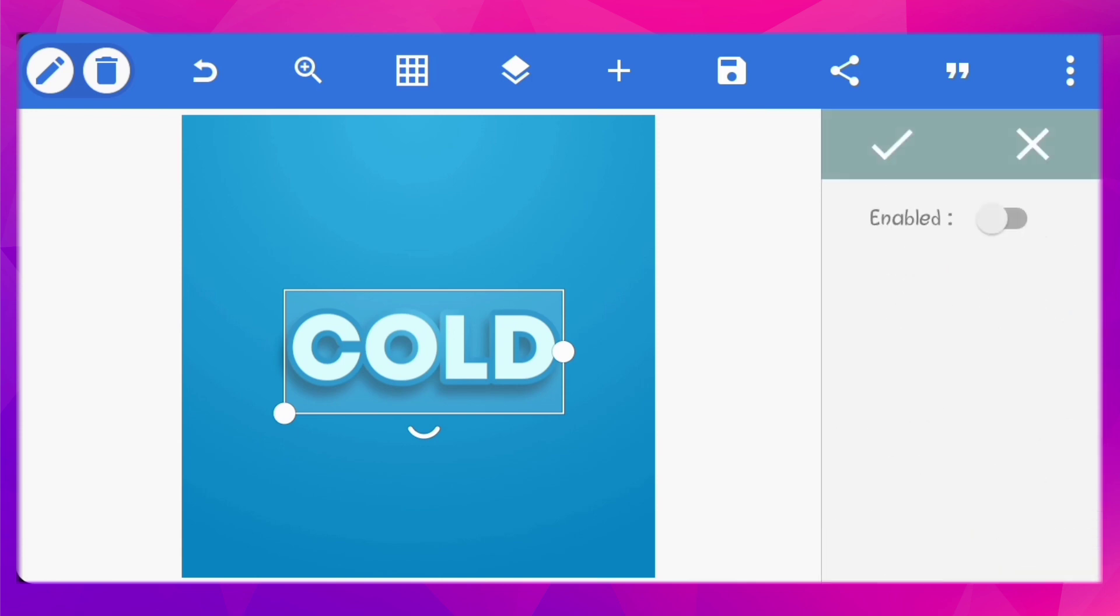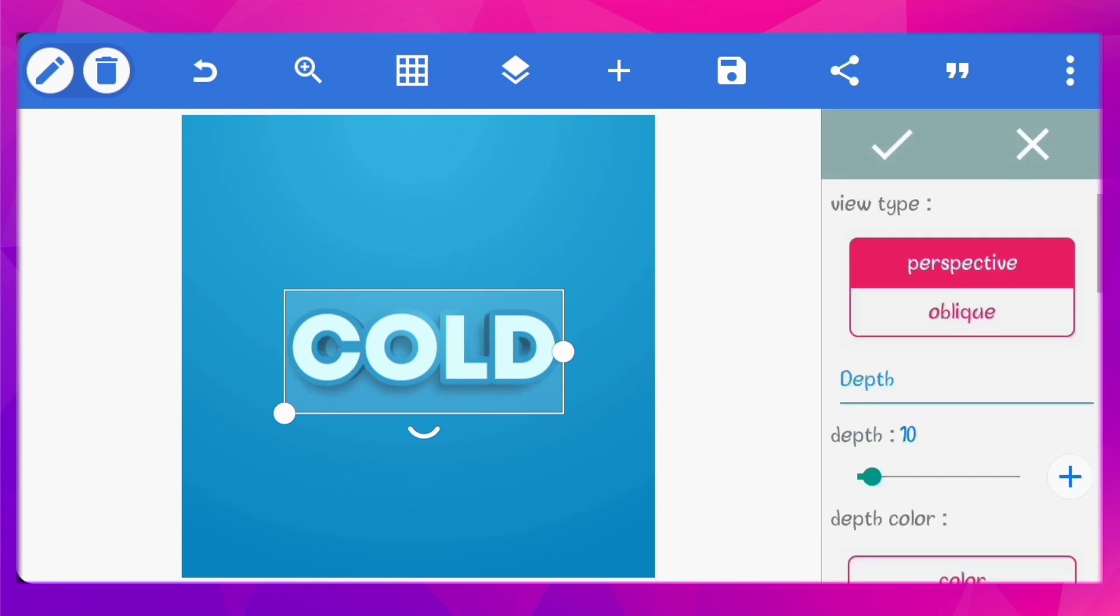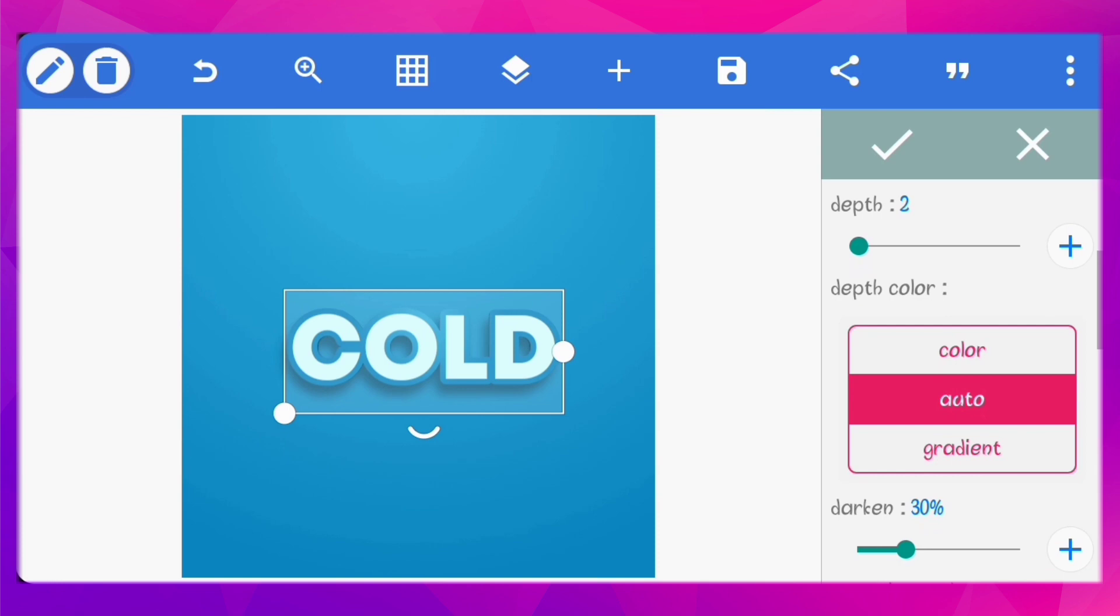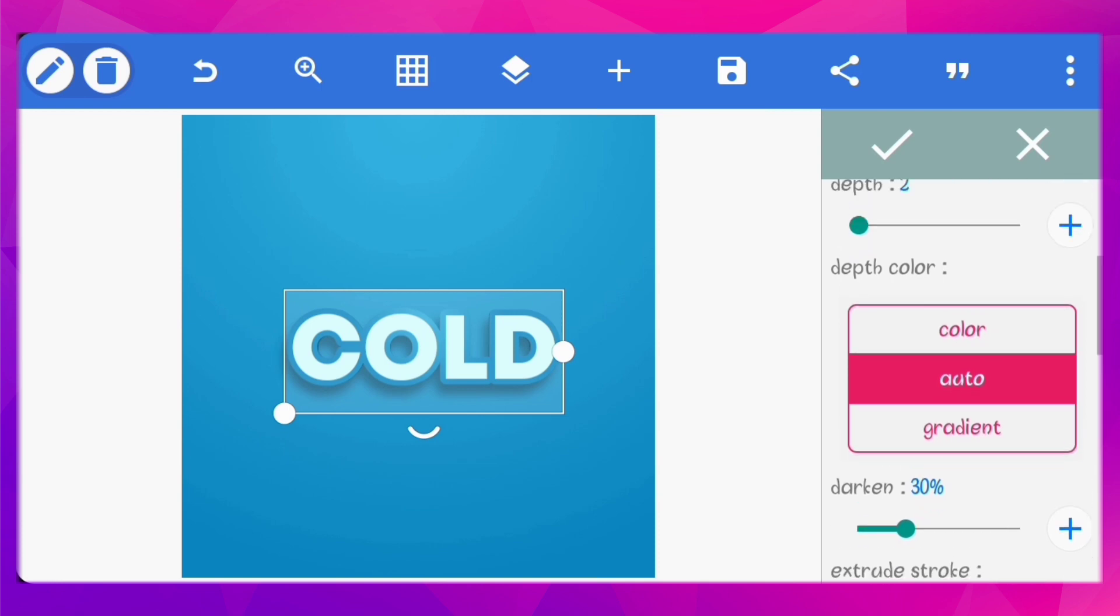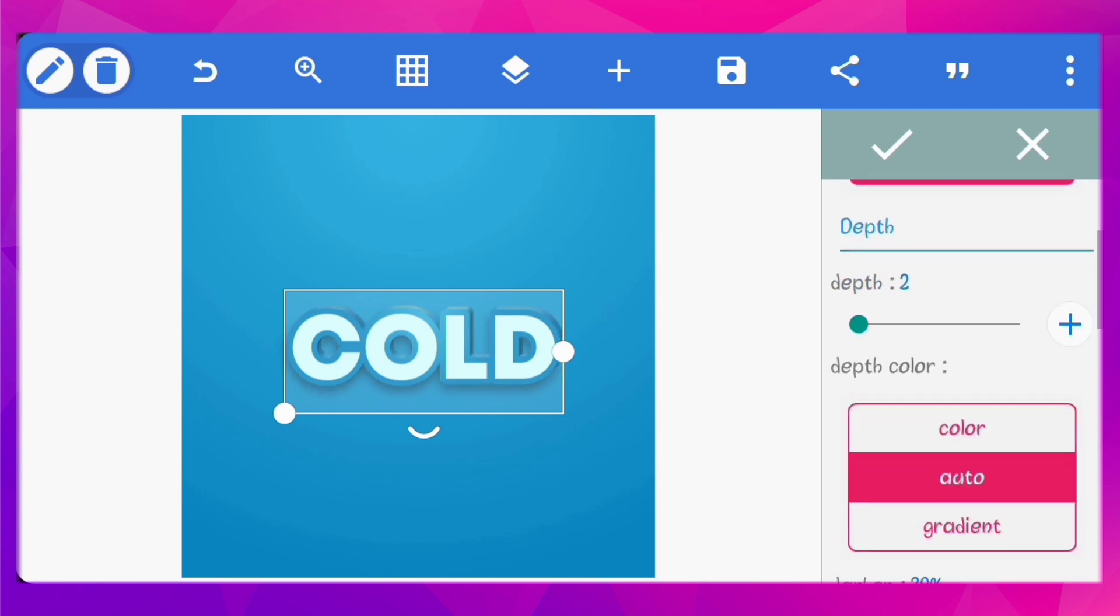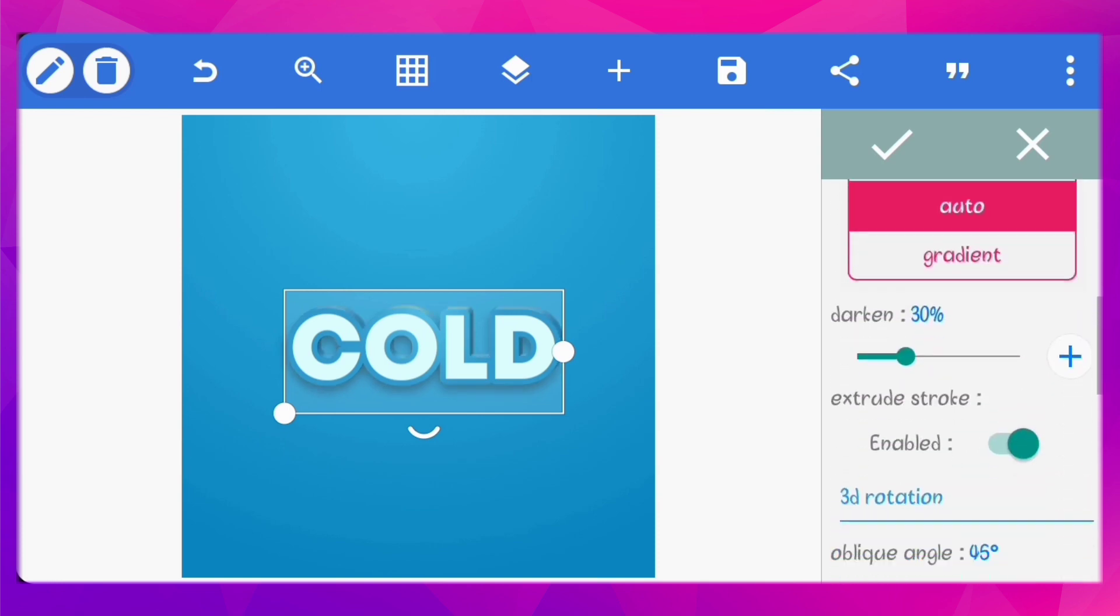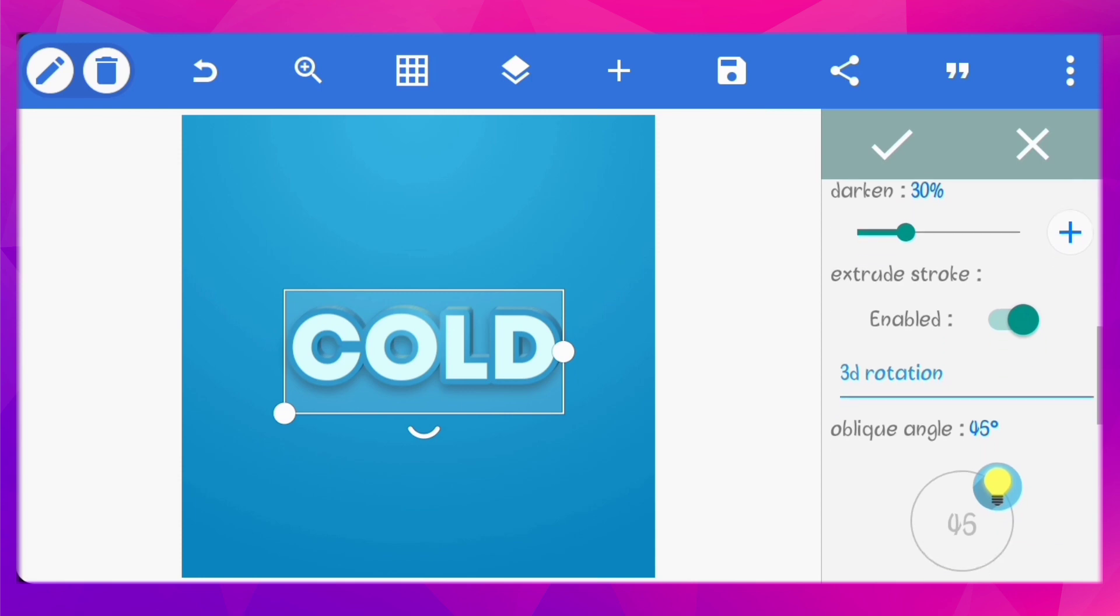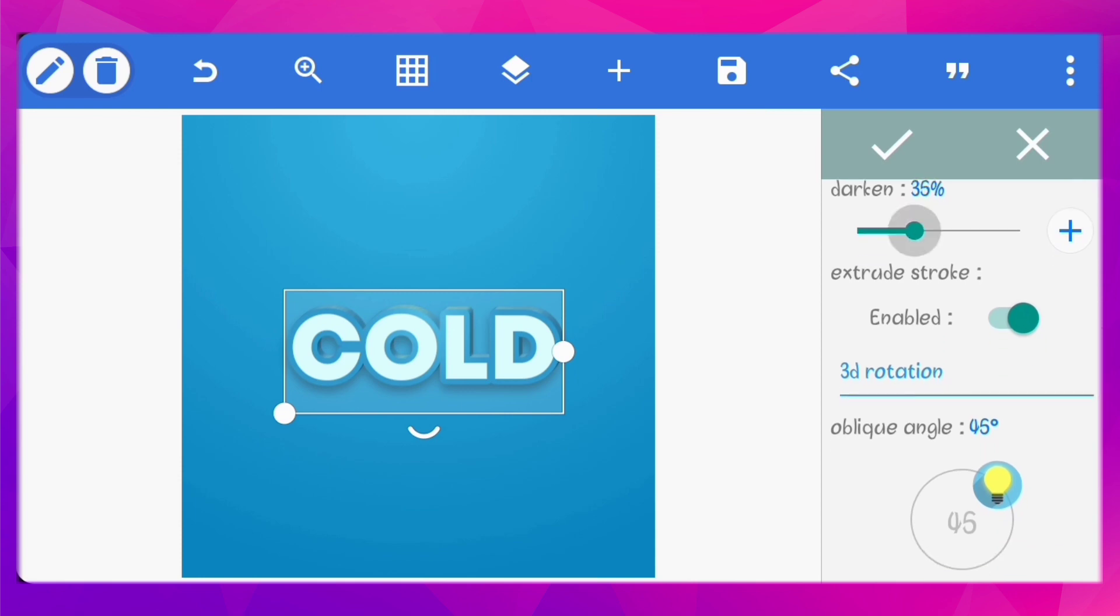Enable 3D text. Reduce the depth to 2. Set the view type to oblique. Increase the darken value to 45%.